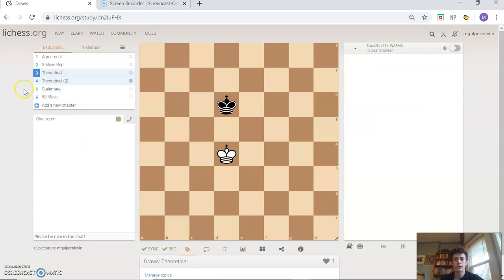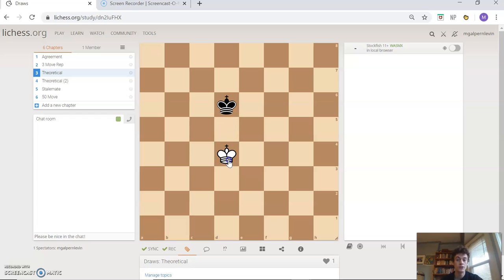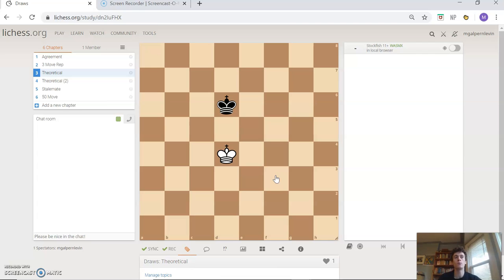Our third type of draw is a theoretical draw, also called insufficient mating material. This is the most basic version: king versus king — we know it is a draw. It's also insufficient mating material because you can't mate your opponent's king with your own king. So this would be considered a draw automatically. If for some reason you're playing a game in a theoretical endgame where you know for a fact it is 100% of the time a draw and your opponent is trying to flag you, you pause the clock, raise your hand, call the tournament director, and say 'I claim a theoretical draw.'